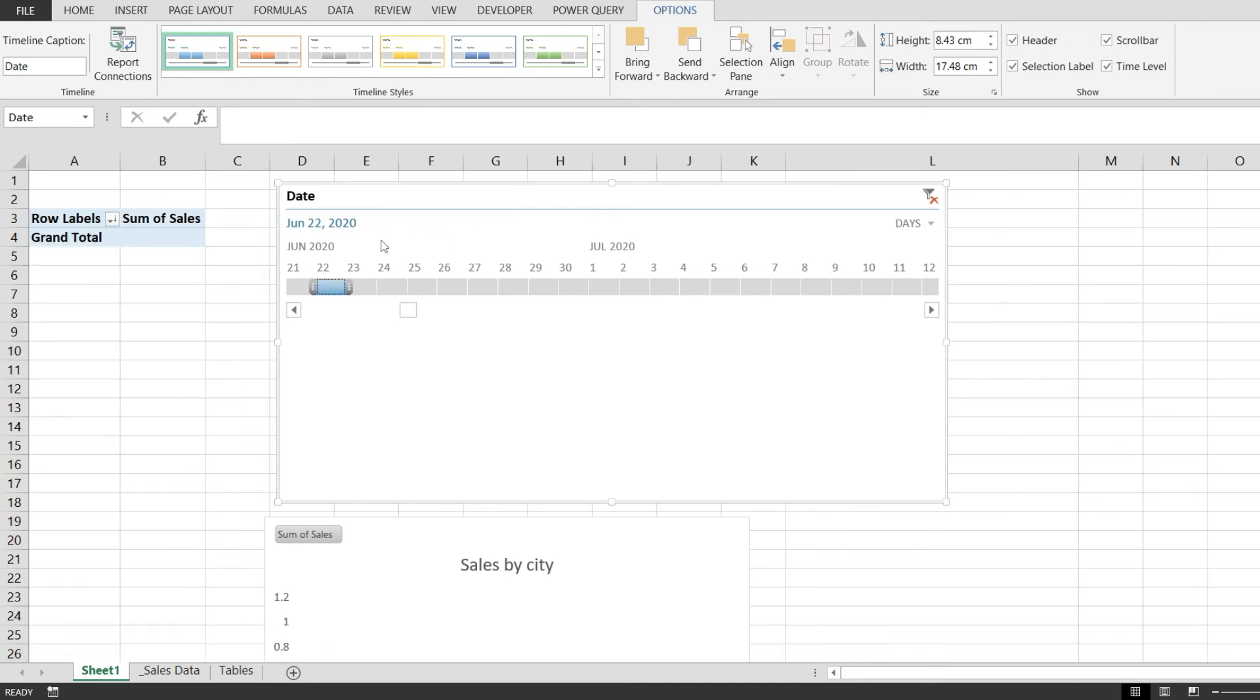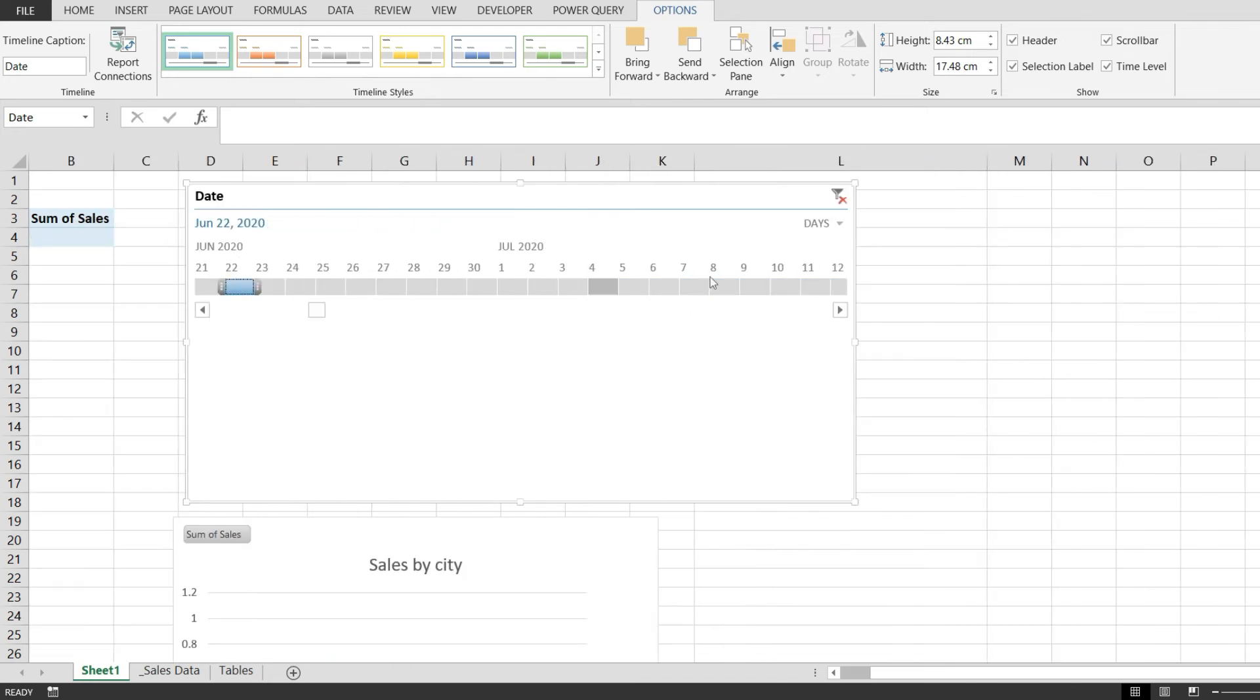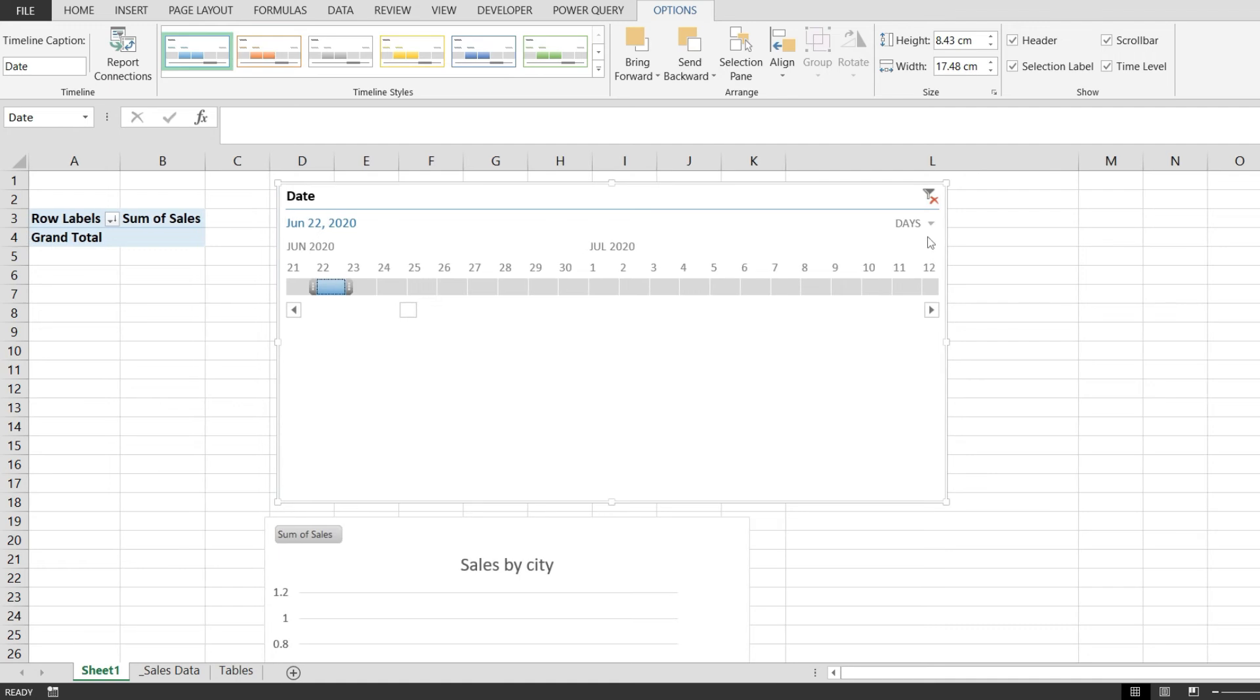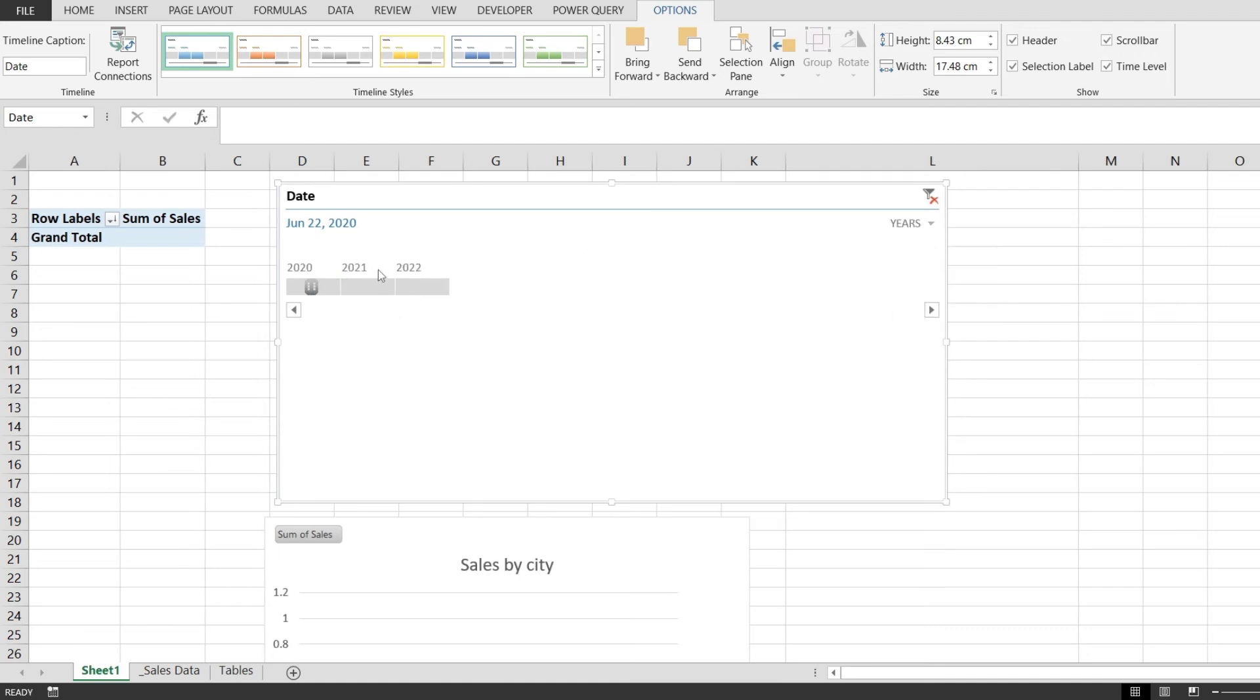Let's see if we have data for the 22nd of June 2020. We do not, but this is a really cool option you can use in Microsoft Excel.